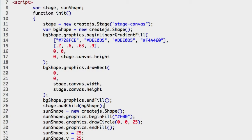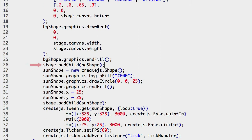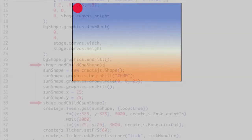The sequence you add children to an EaselJS container determines layering. The bgshape is the first added to the stage, so it will appear behind the sun shape object added further down. Refresh the file in your web browser. Now you see the animation over the background gradient.